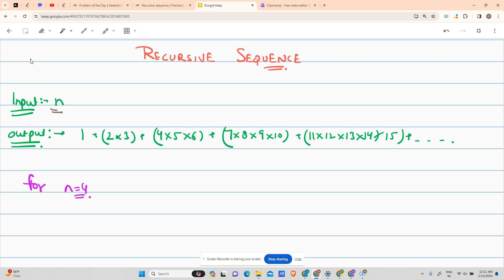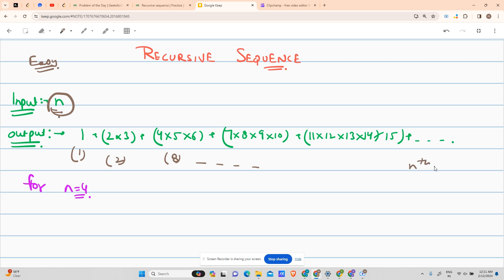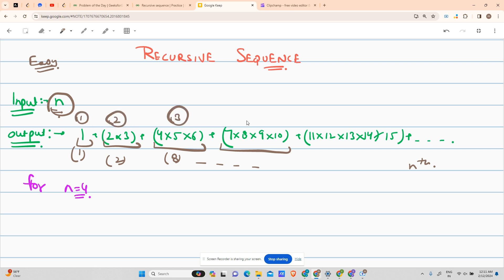The problem says you've been given an input n. Before I continue, I'd like to tell you that today's problem is fairly easy, no need to stress about it. You have been given input n and the output is something of this kind. It's your first term, second term, third term, up till n terms and sum. What are the terms? For one it is one, then two into three, then four into five into six, then seven into eight into nine. So you are multiplying only one number here, two numbers here, three numbers here, four numbers here, five numbers here, six numbers and so on and so forth. We have to represent its sum as your output.